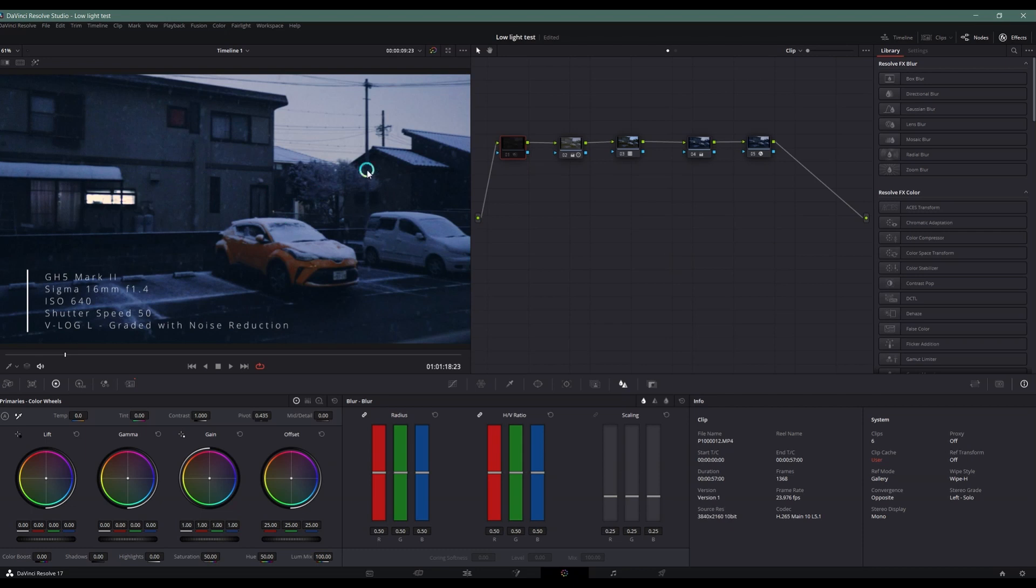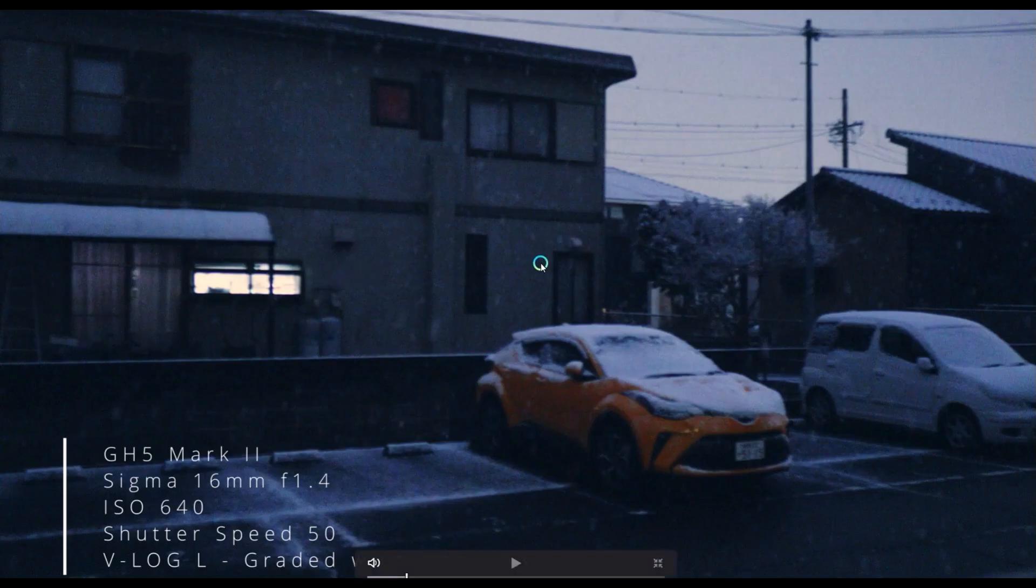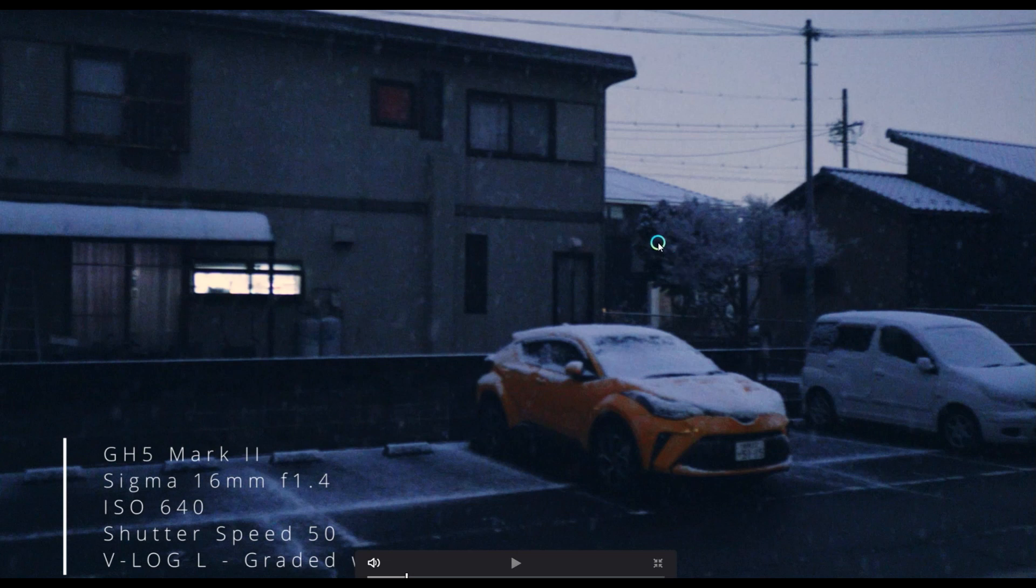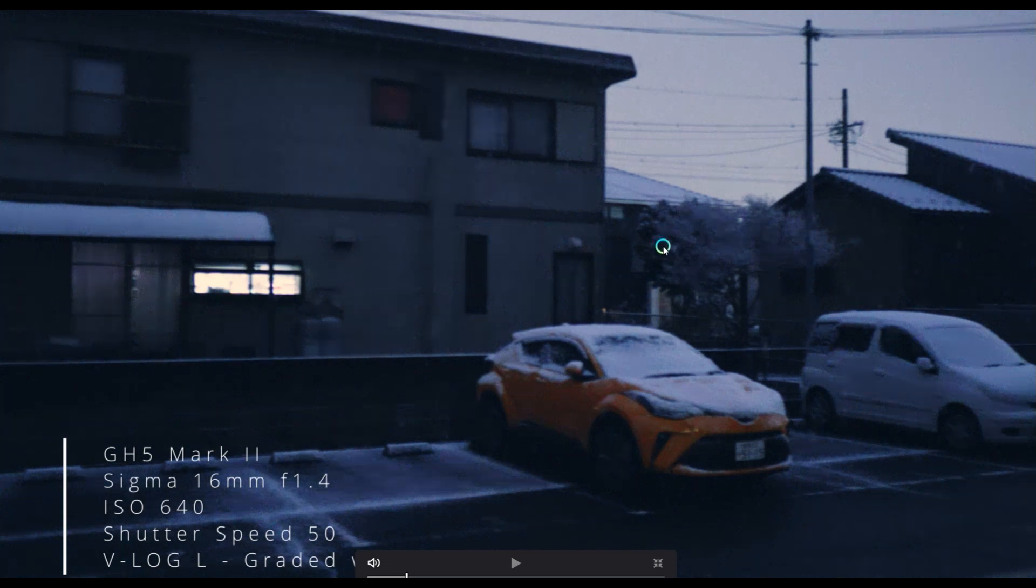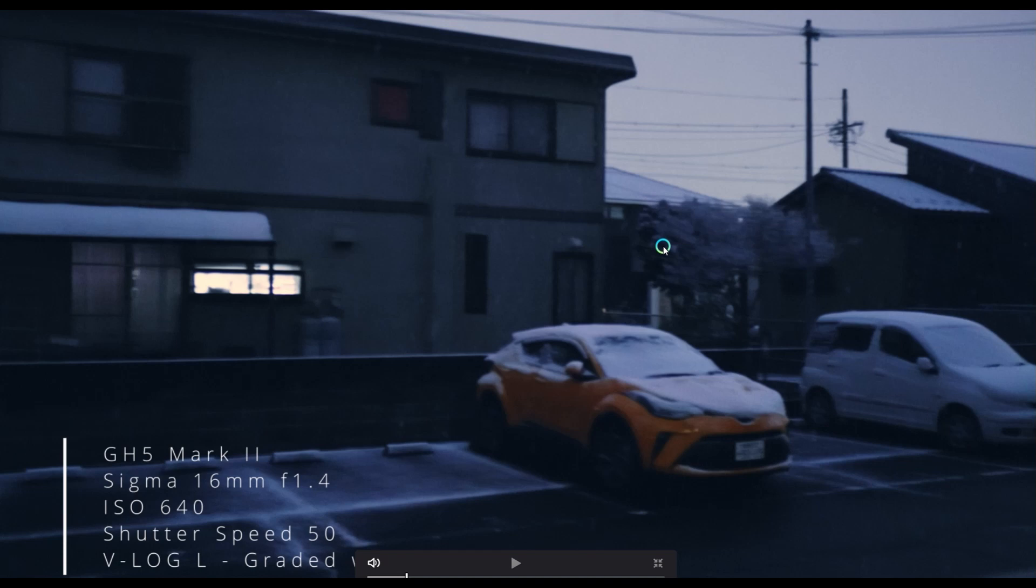Lots of noise right here. Let me do it full screen. If I turn off, if I turn on the noise reduction...